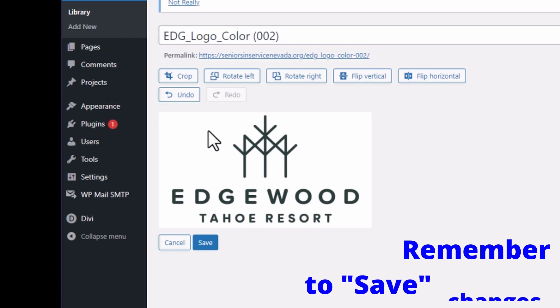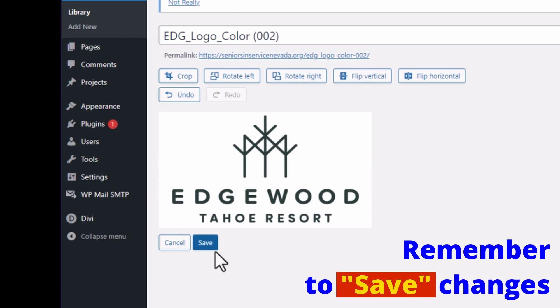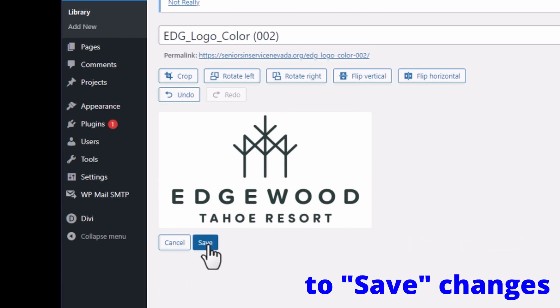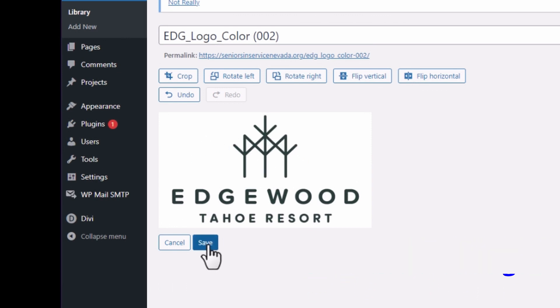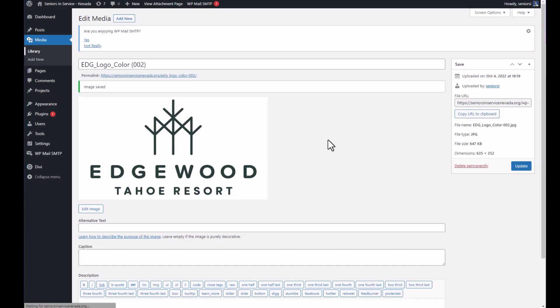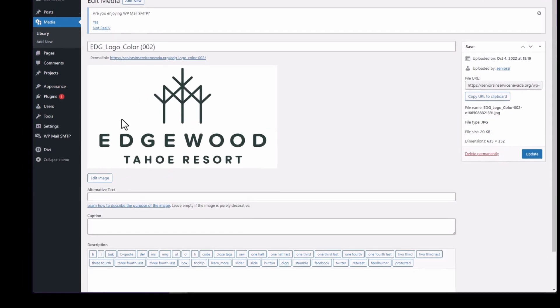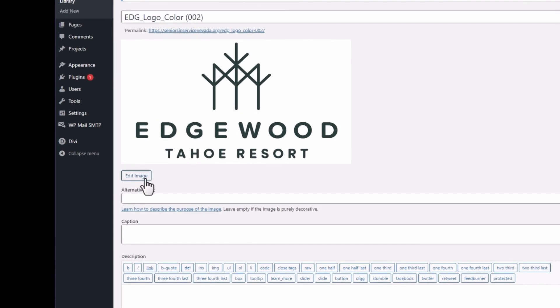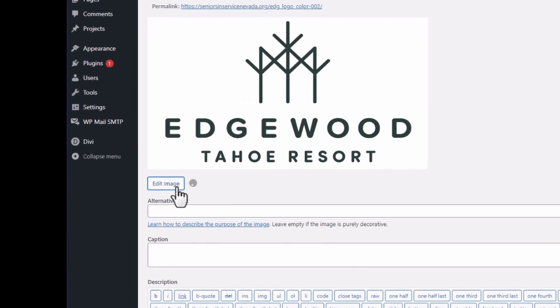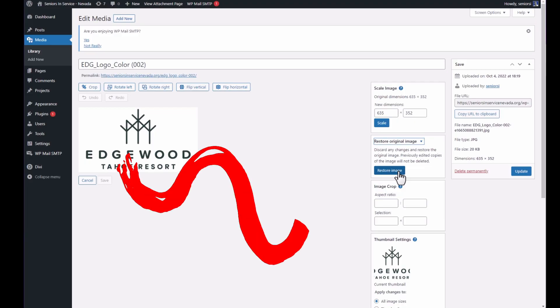It'll then show you the cropped image, and the last step will be to click Save. So you should see that image now in the media library. It's important to note also that you could go back into Edit Image and restore the original image, so you won't lose that file.